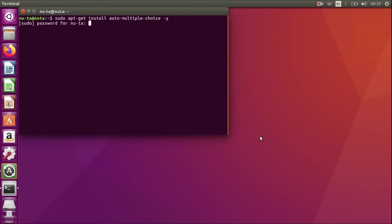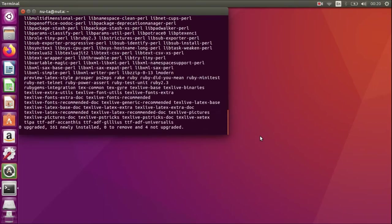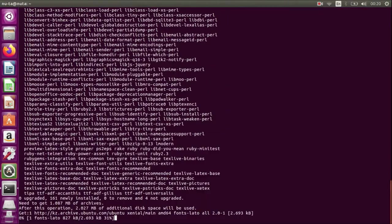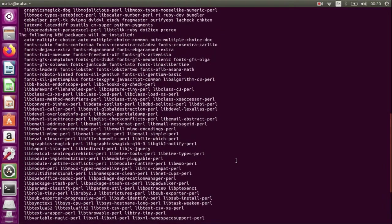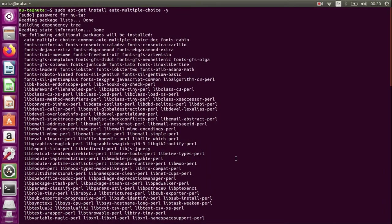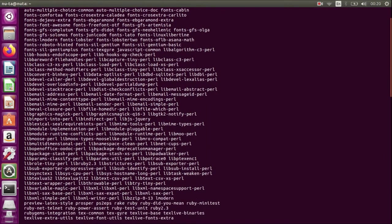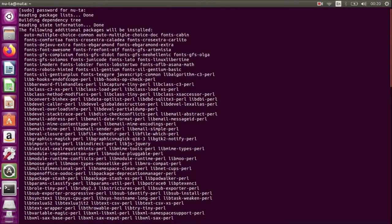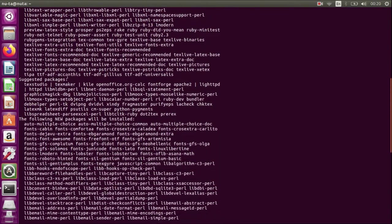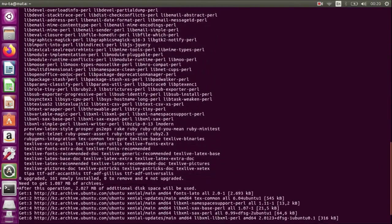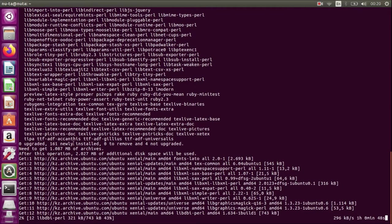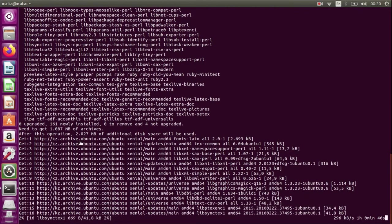It's going to ask you for the password, and from here you can see a lot of packages that are needed for the proper functioning of auto-multiple-choice program. Let's go down and see. Okay, so it's 160 new packages